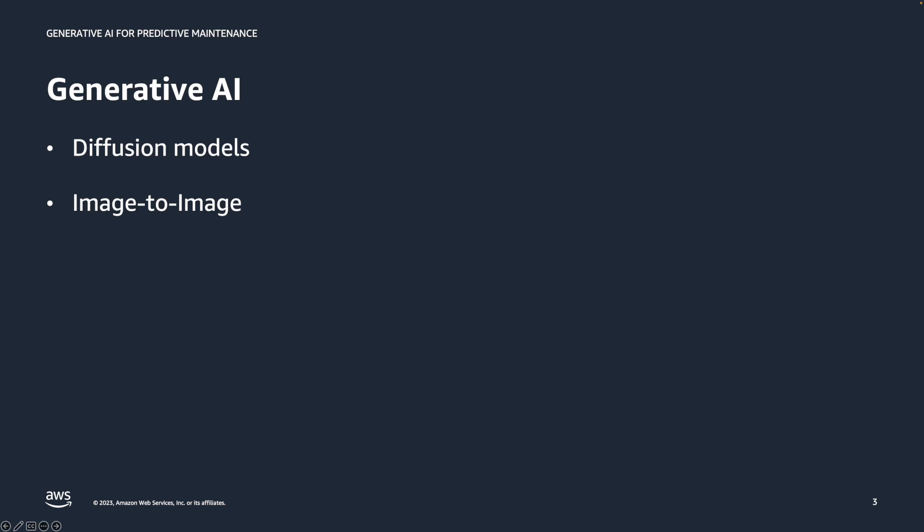This is where generative AI comes in. Although many are familiar with large language models such as Anthropic Claude, another subset of generative AI is image generation models like Stable Diffusion. Diffusion models provide cutting-edge image quality and can create synthetic images. The process we use is called image-to-image, where we take an image of an existing pipeline, add a prompt like you would with text-to-image, and get a response with the prompt applied.